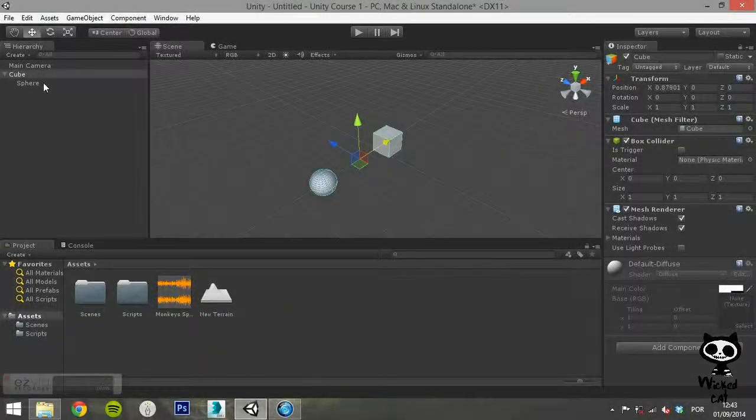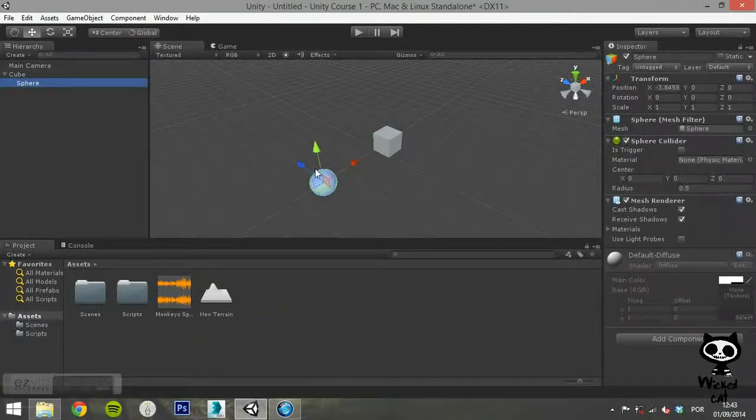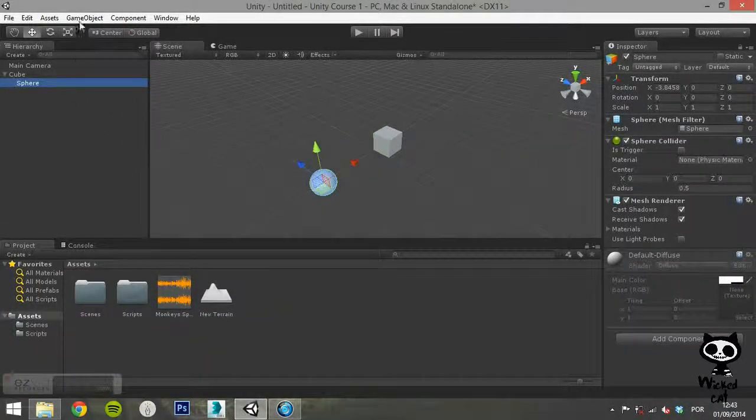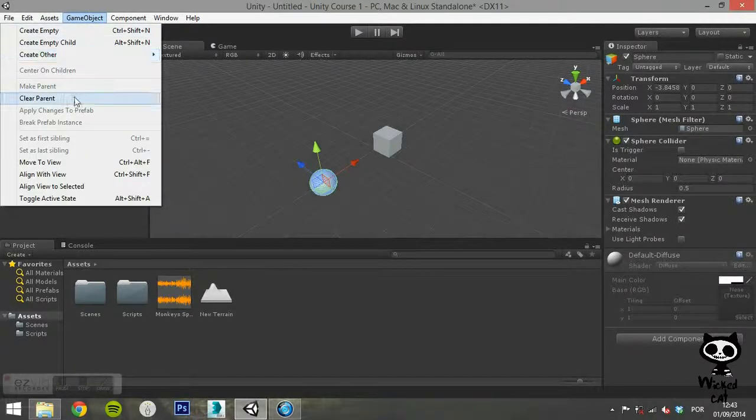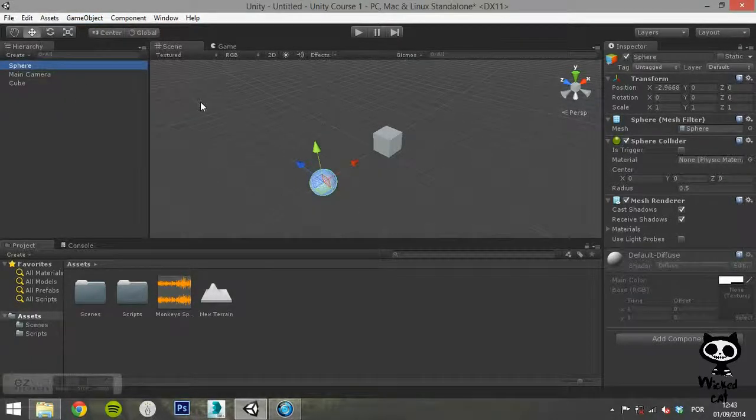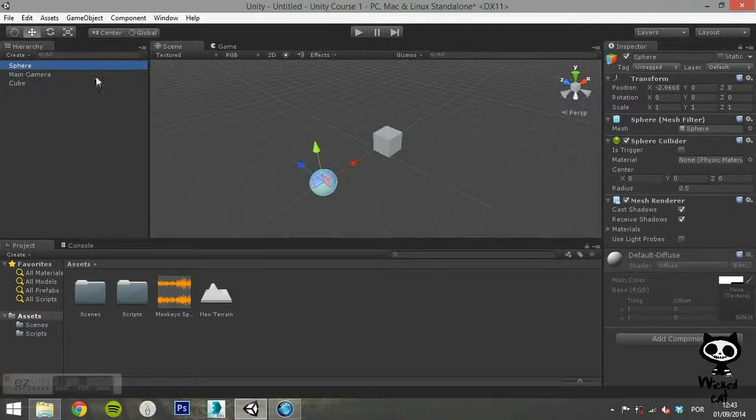If you select a child Game Object, the Clear Parent option will destroy the hierarchy between the parent and the child.